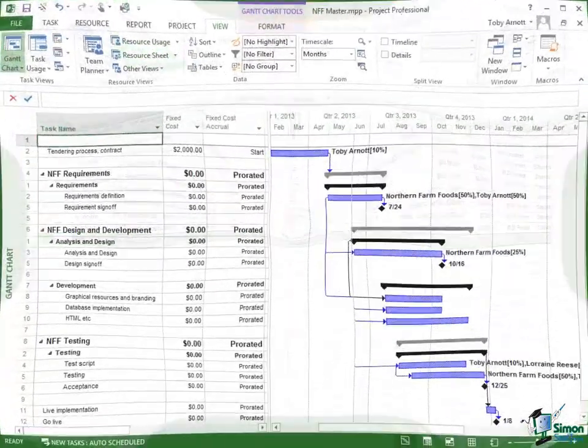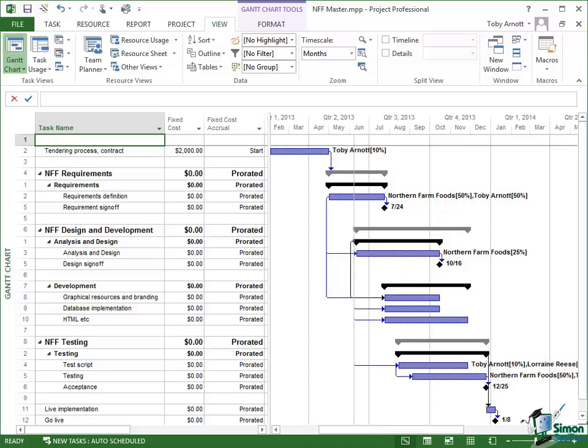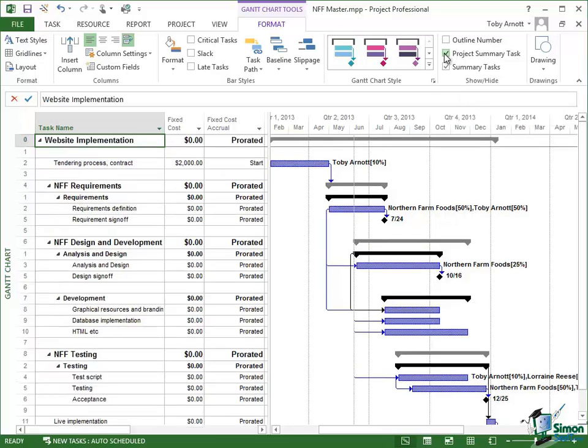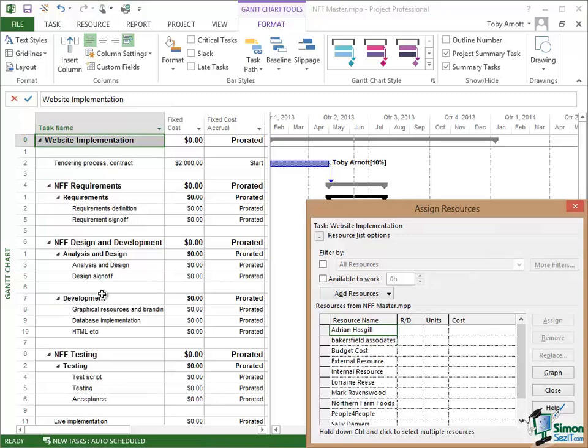Now these are budget resources, so they cannot be allocated to individual tasks within my project. I have to assign them to the project summary task. So I go to the Gantt Chart and click on the Format tab to locate the checkbox where I can enable the project summary task. Once the project summary task is enabled, right-click on that.